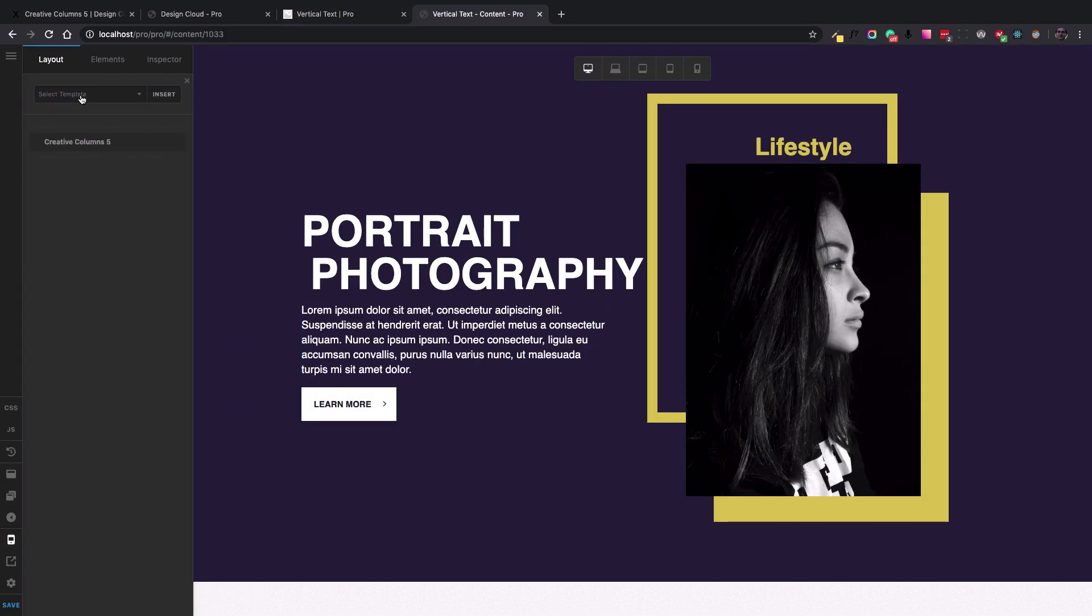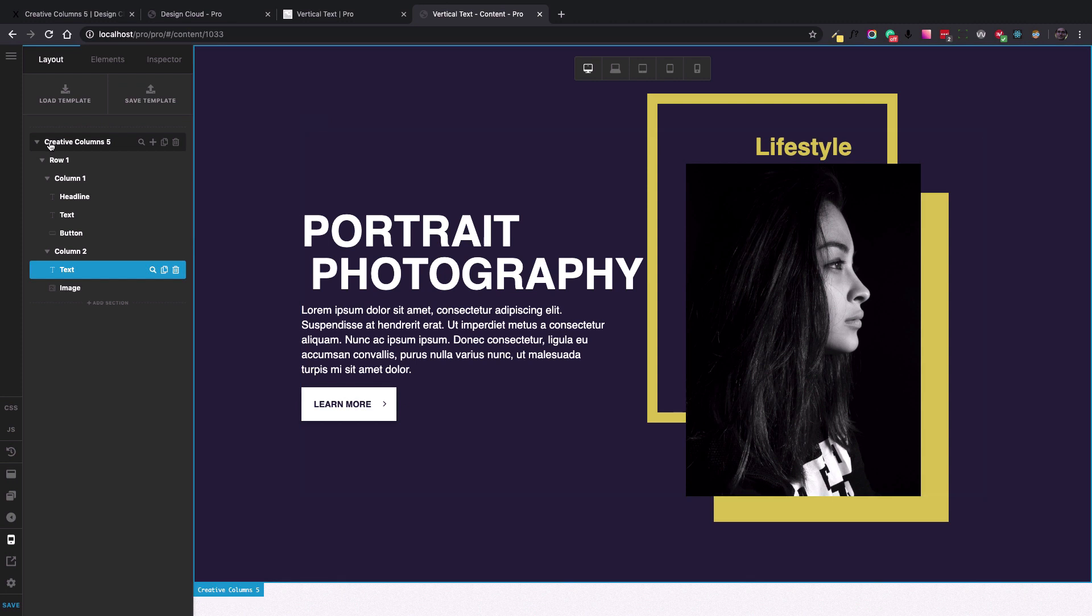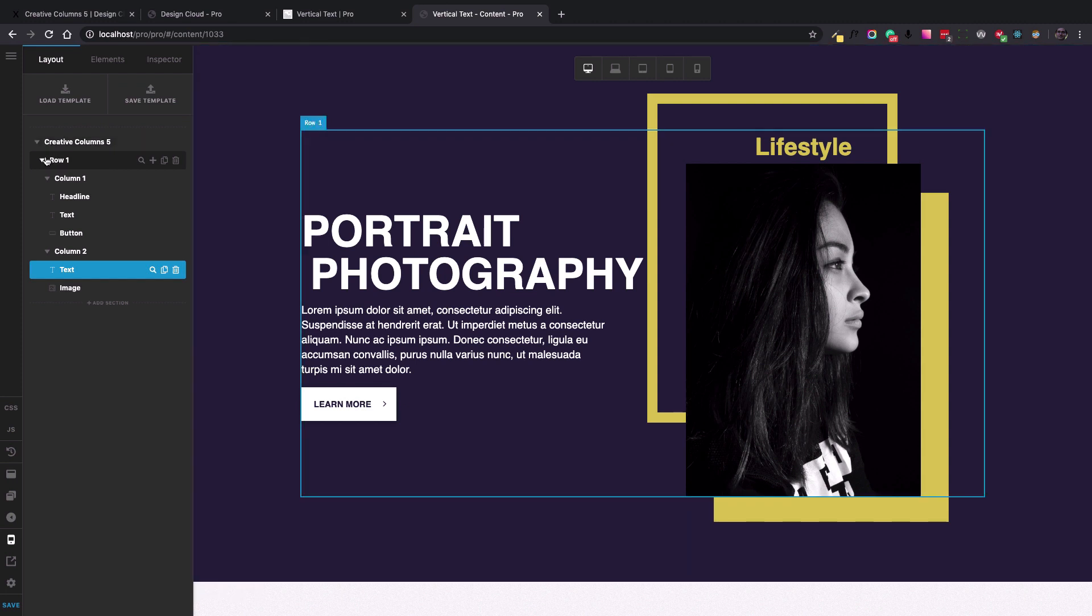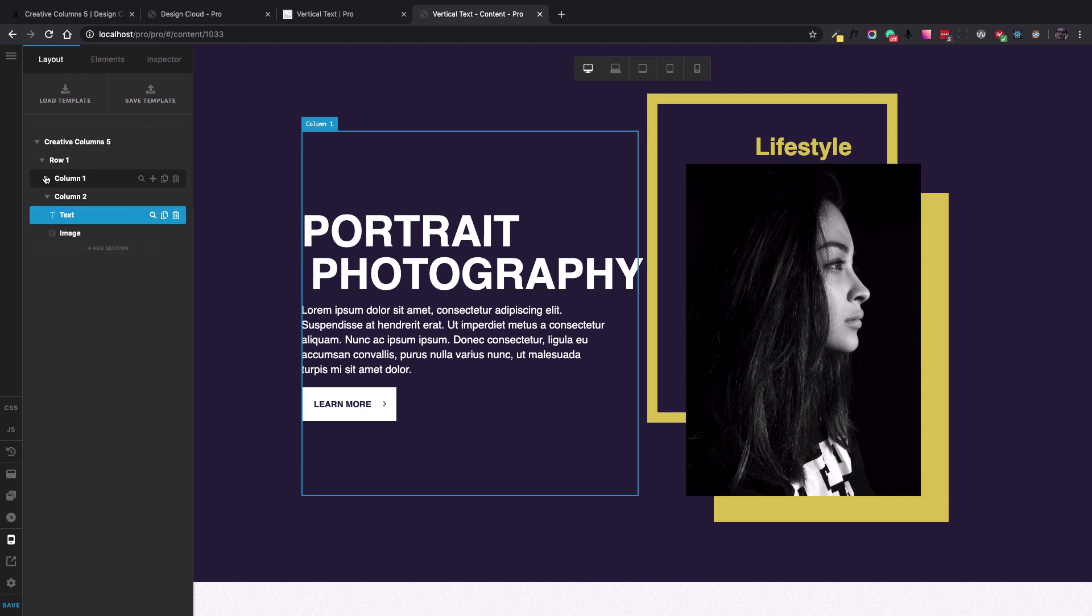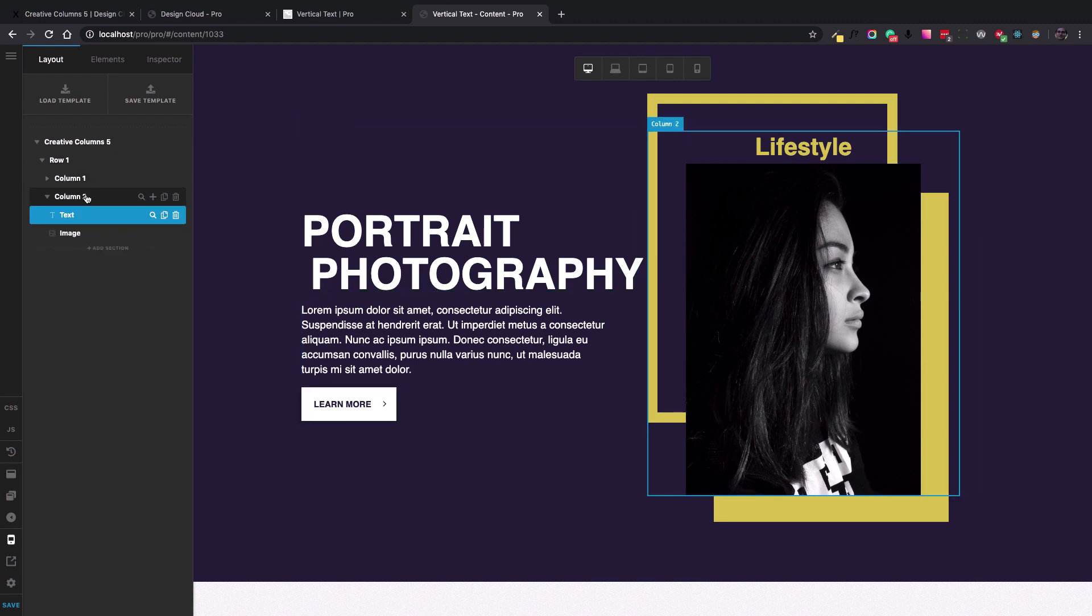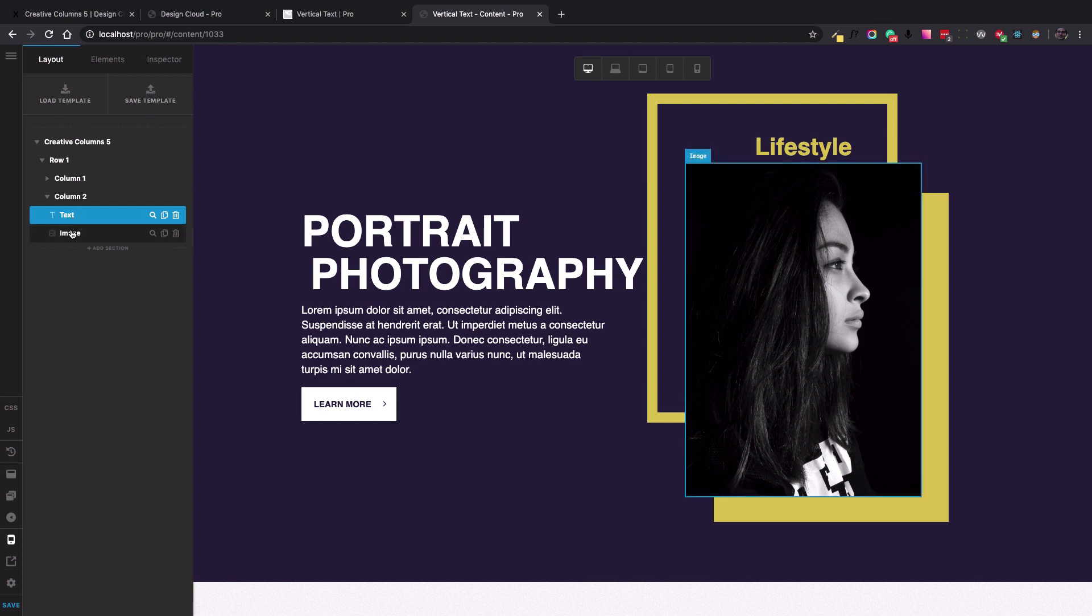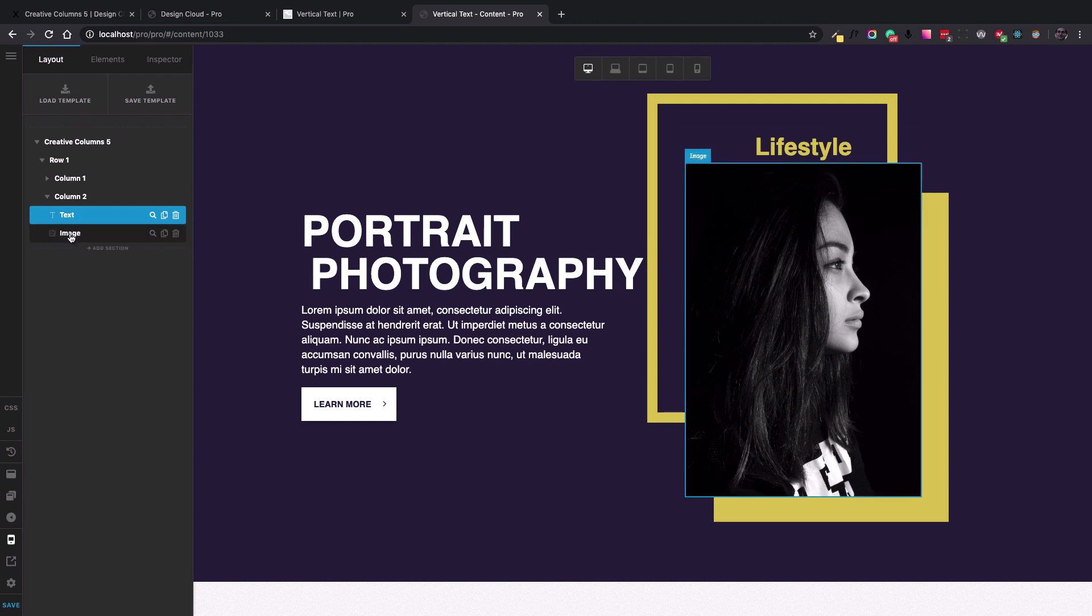I loaded the template, which is the Creative Column 5 template, and it contains the Creative Column 5 section with the row and two columns, including the left column and the right column, which contains the image. The thing that I've done is that I added a text element above the image for the right column, and this is different from the original Creative Column 5 content.